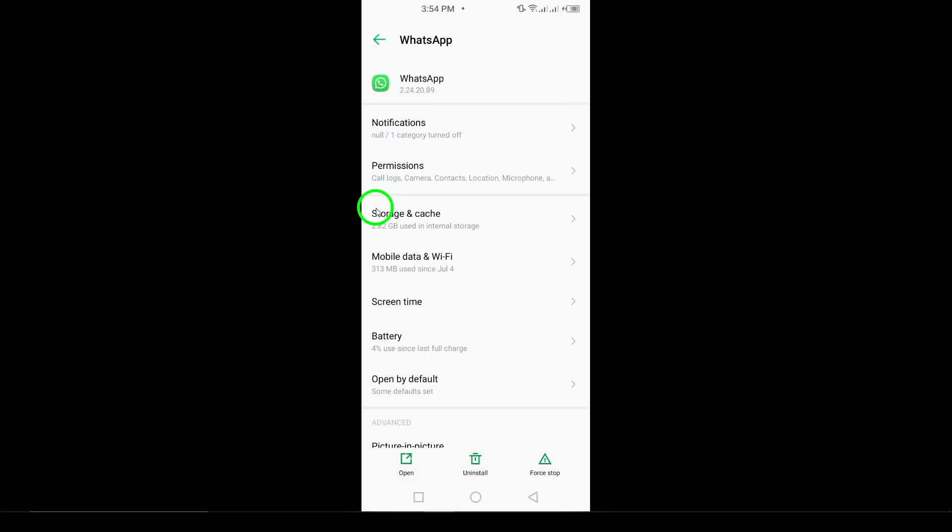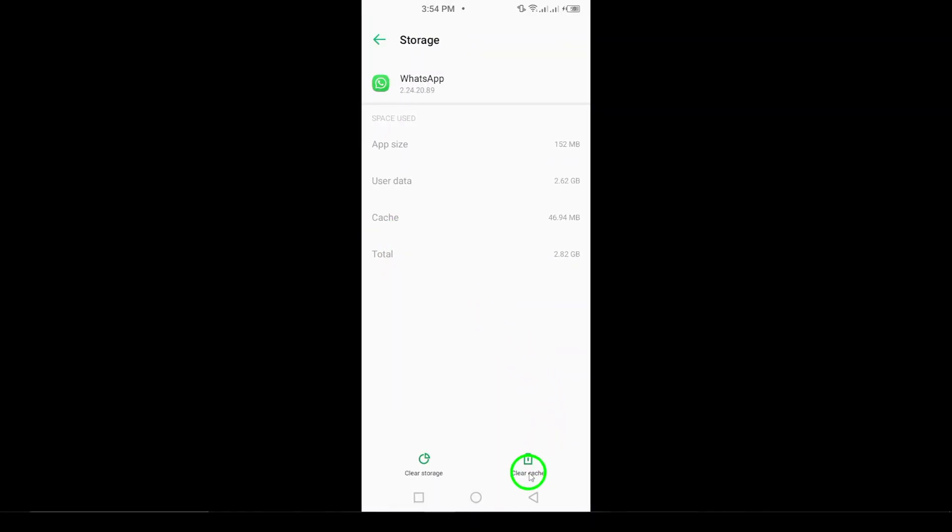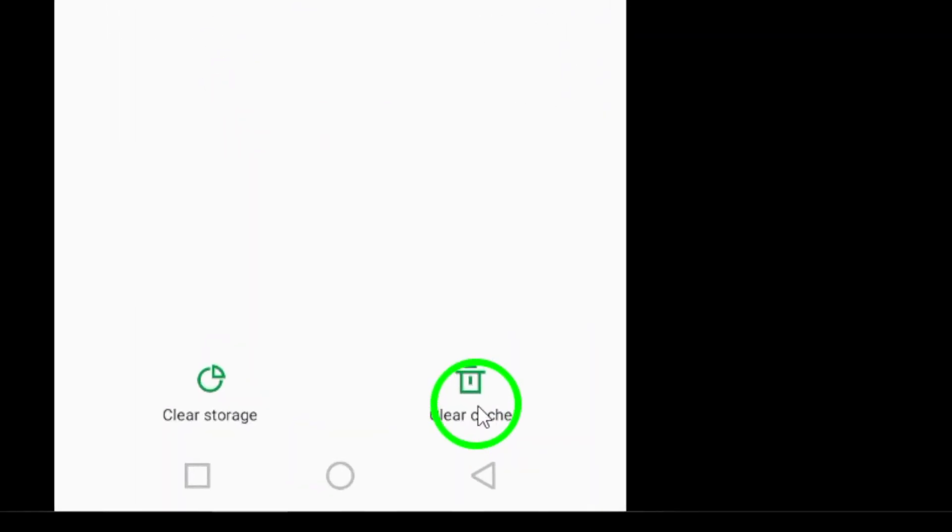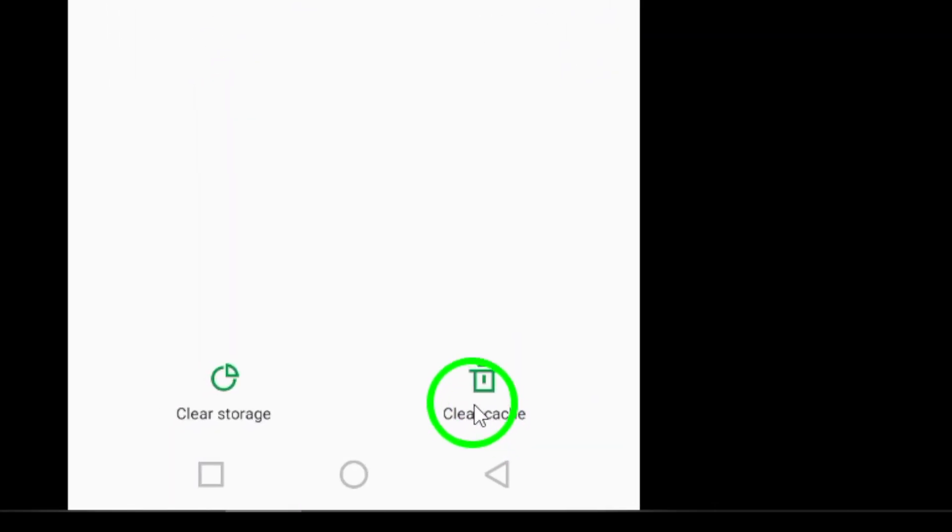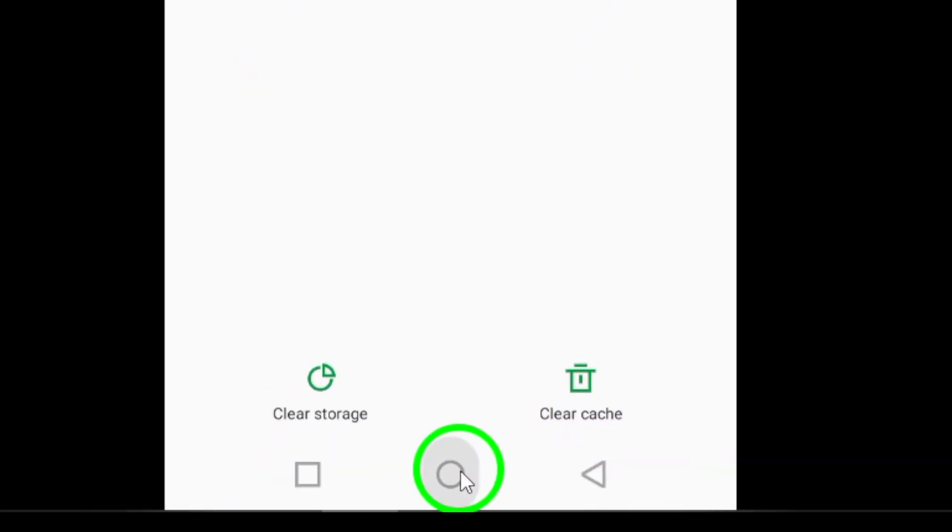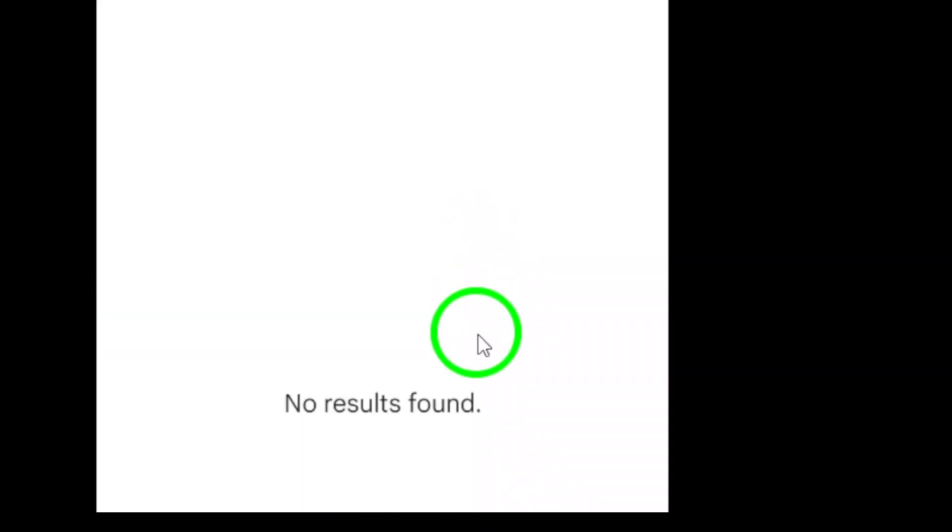Update WhatsApp. It's crucial to keep your app updated. Go to the Google Play Store or the Apple App Store to check if there's a new version of WhatsApp available and install it.